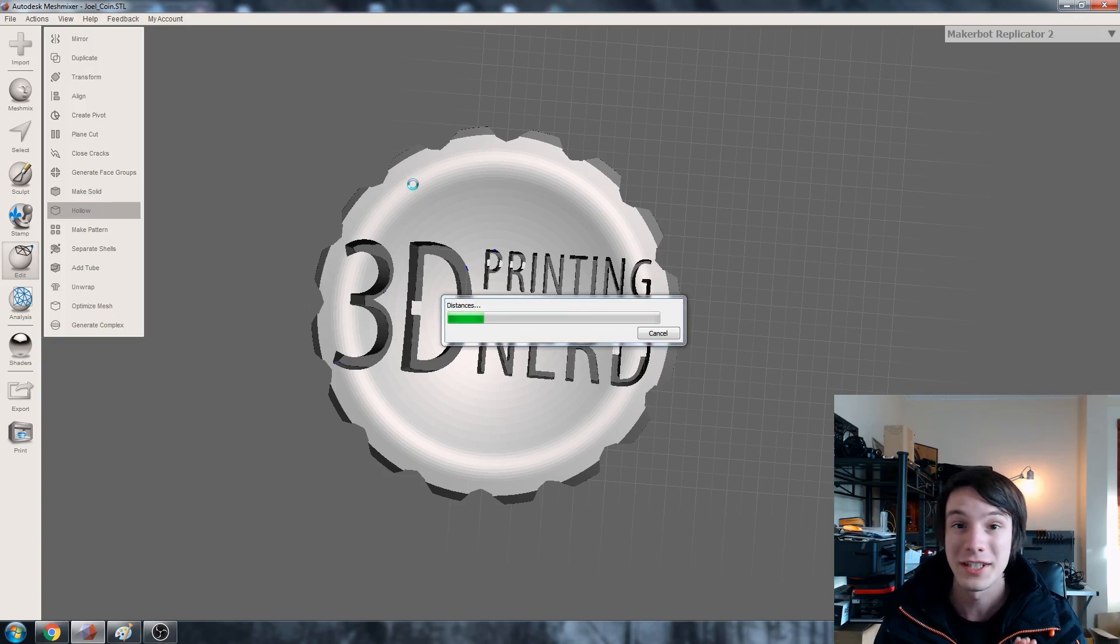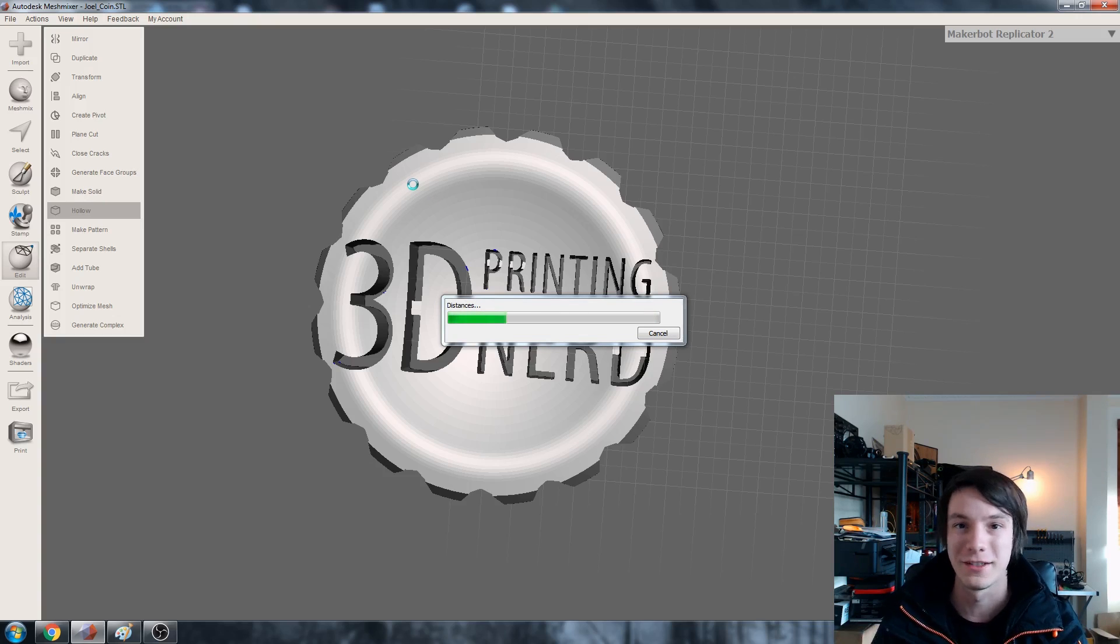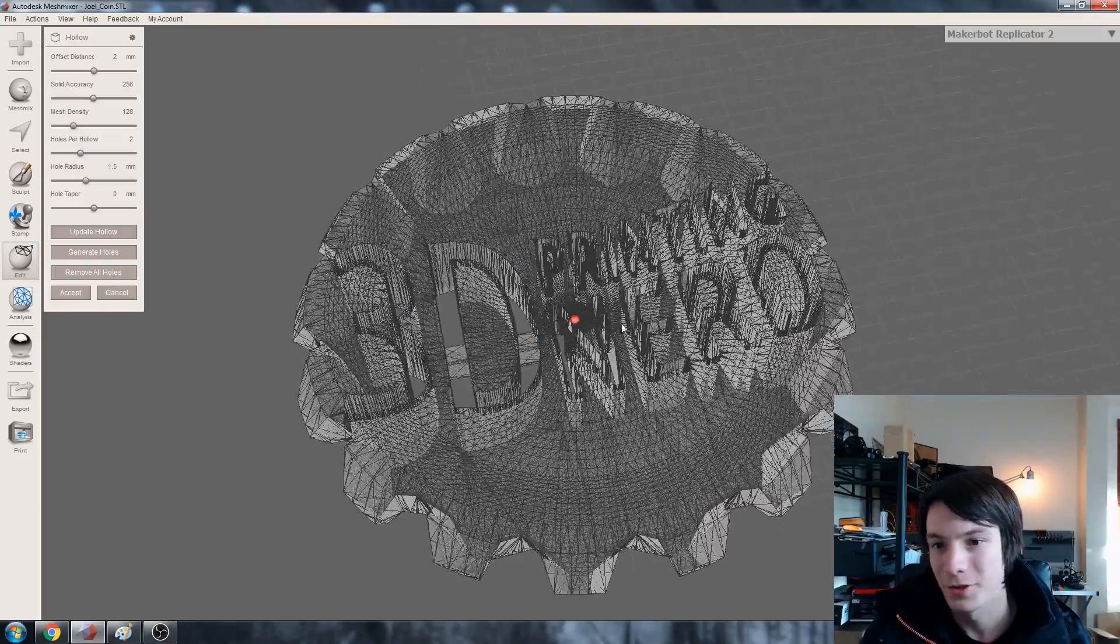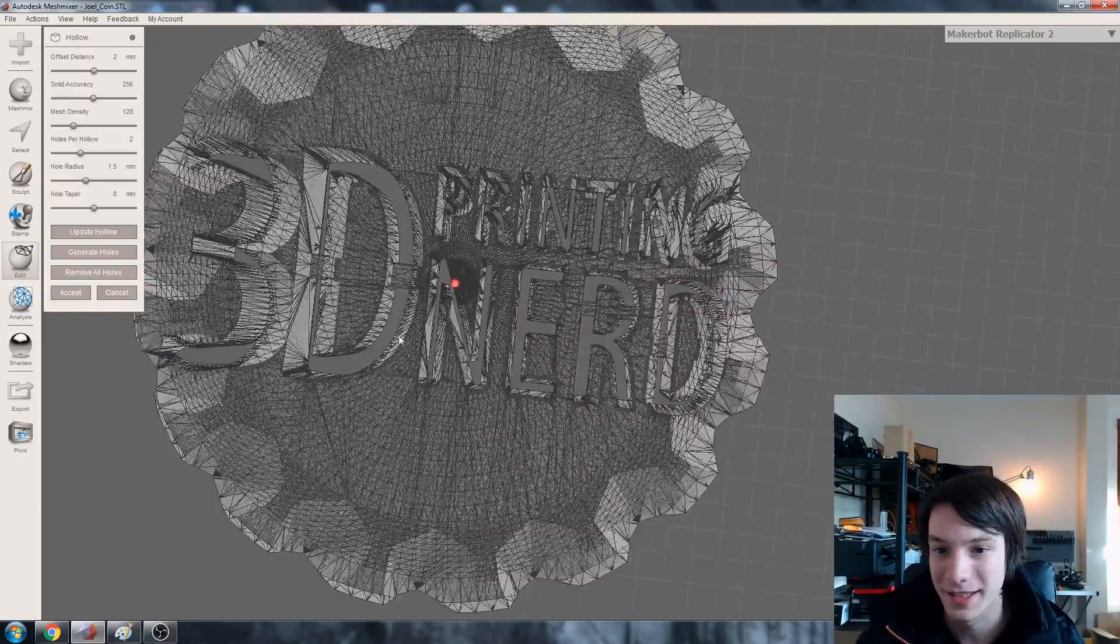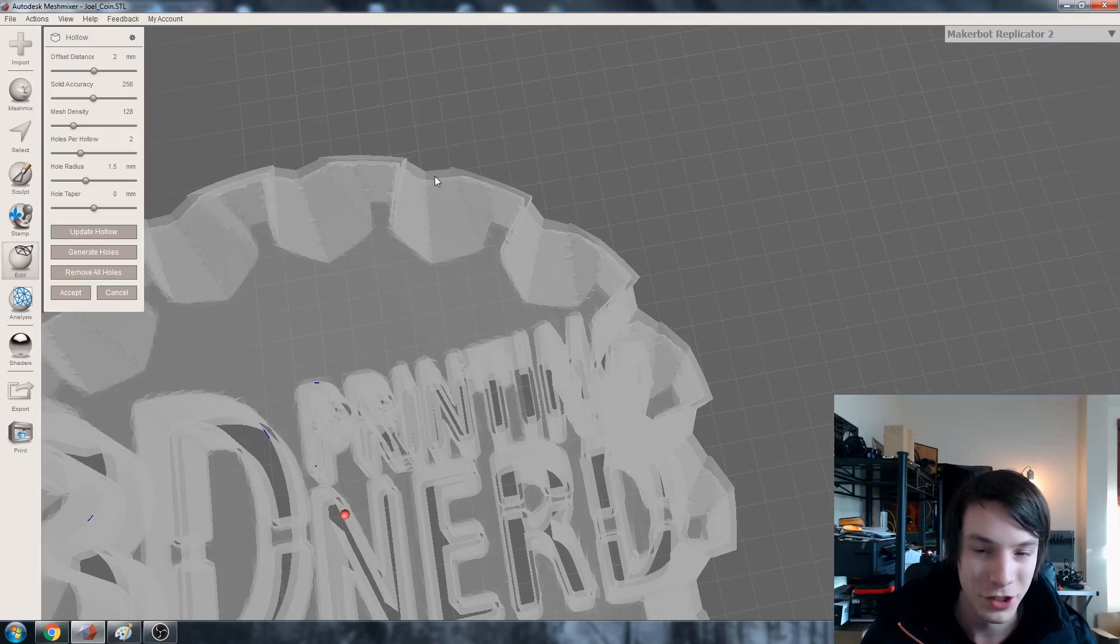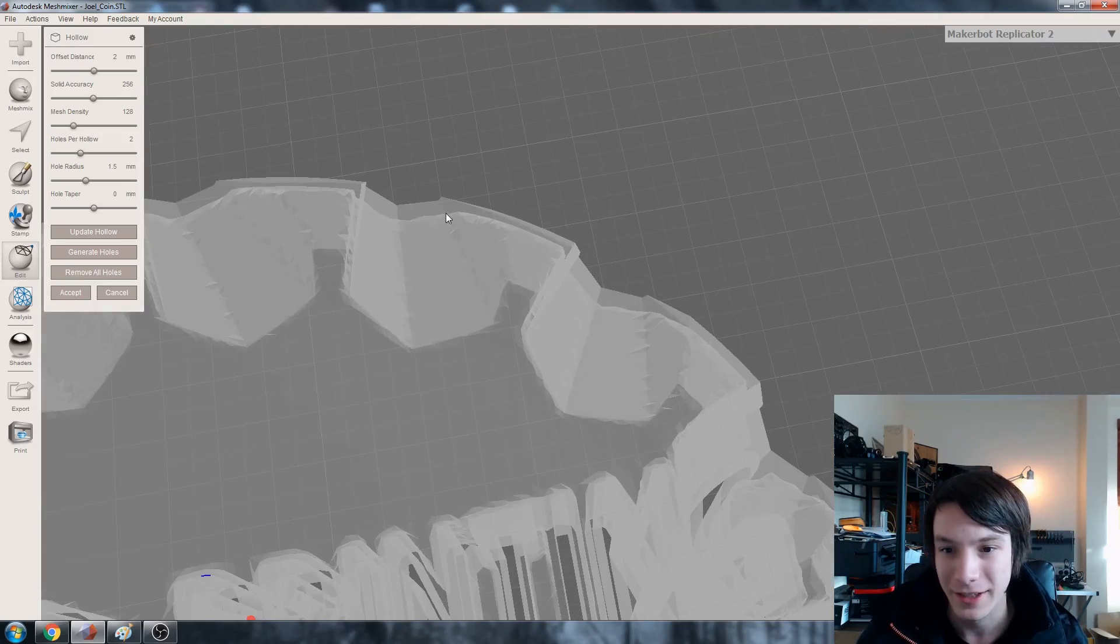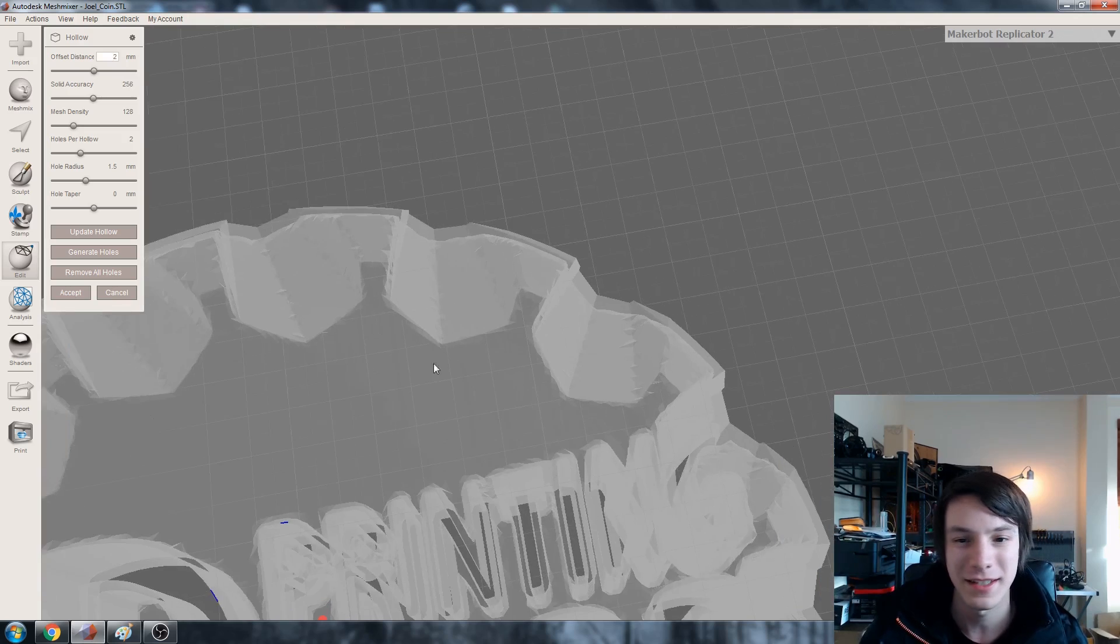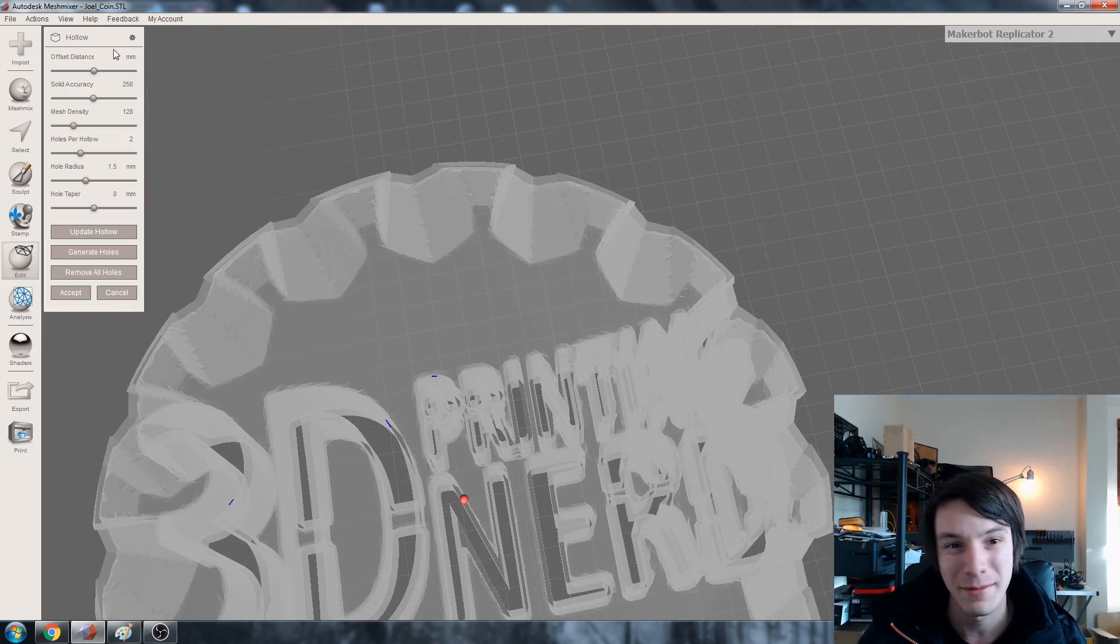But we're going to be using this to create that offset which we're going to then turn into a 3D lattice. Okay so I've just dropped a transparent texture onto this so I can see how the hollow is going. So W turns the wireframe on and off. You can see it's offset into the shape by two millimeters. That looks okay to be honest. I mean I might make it 1.5.